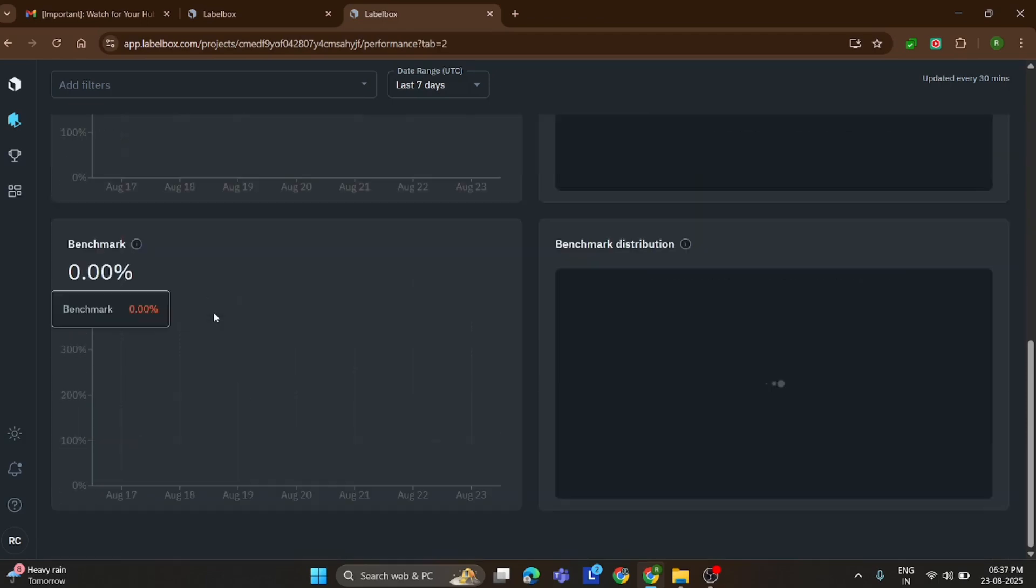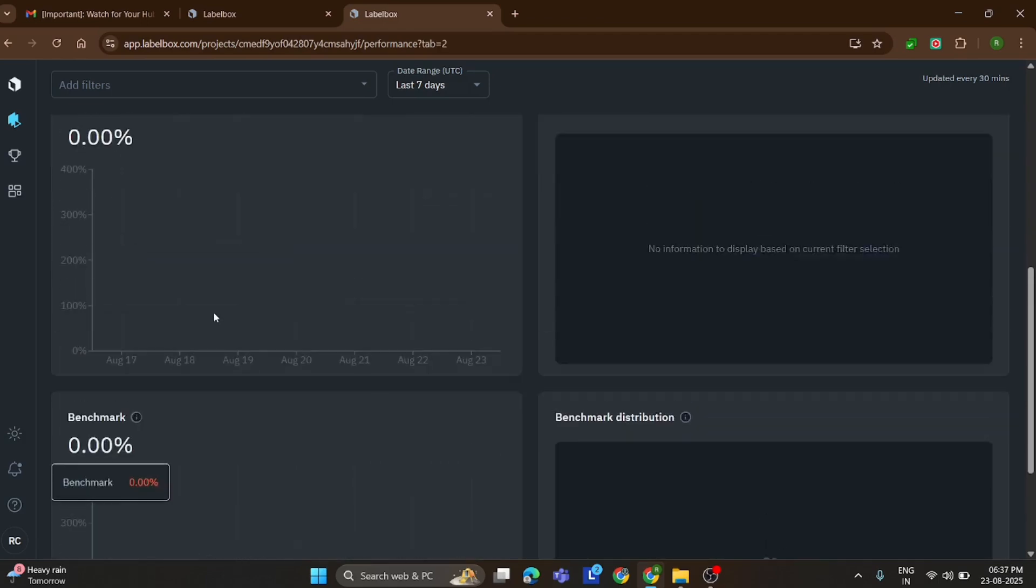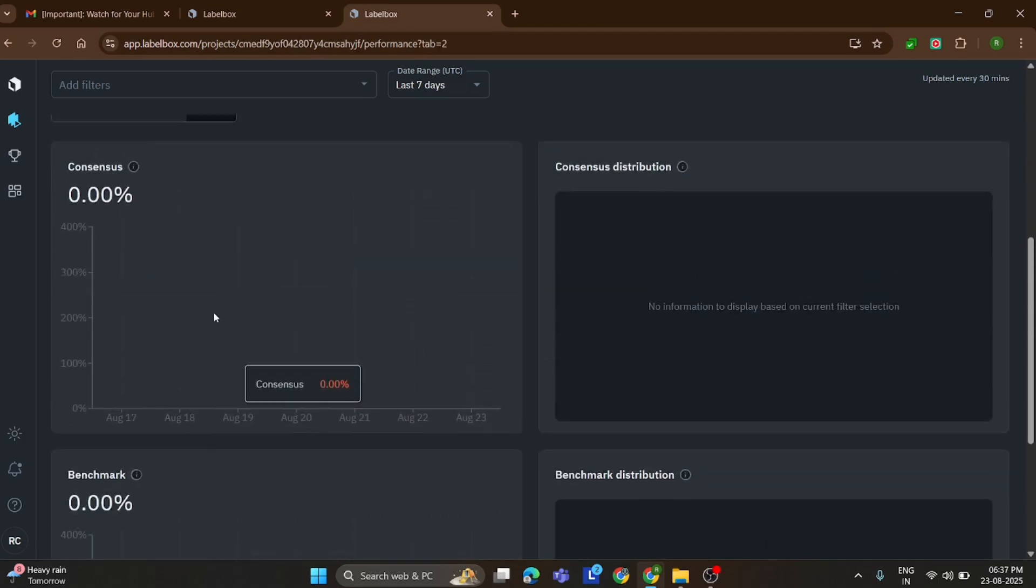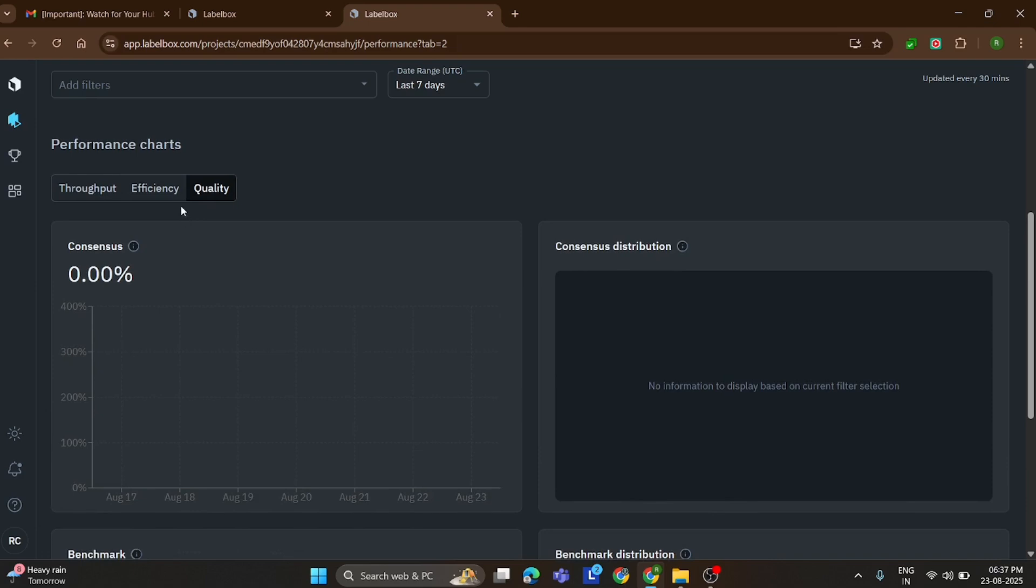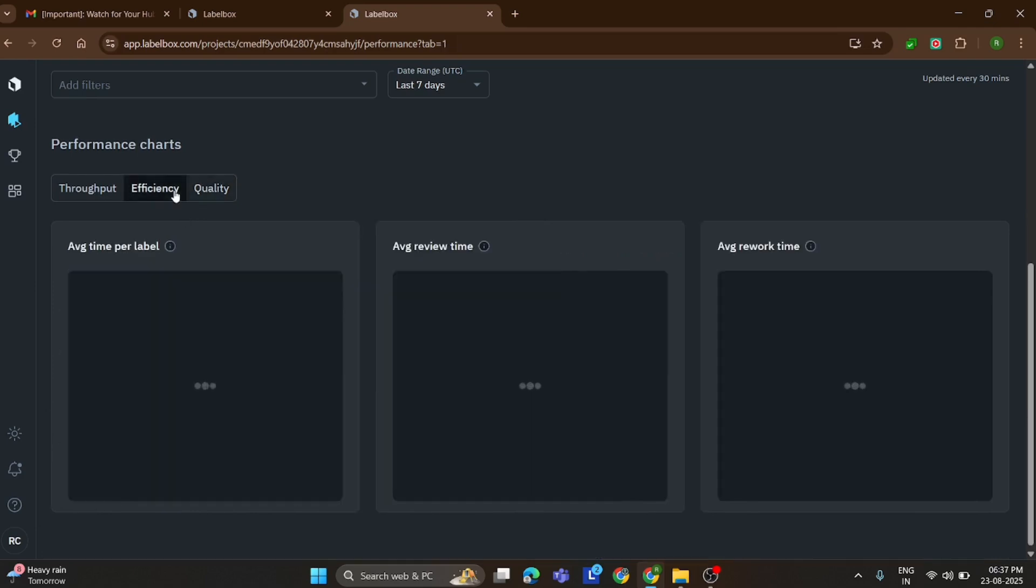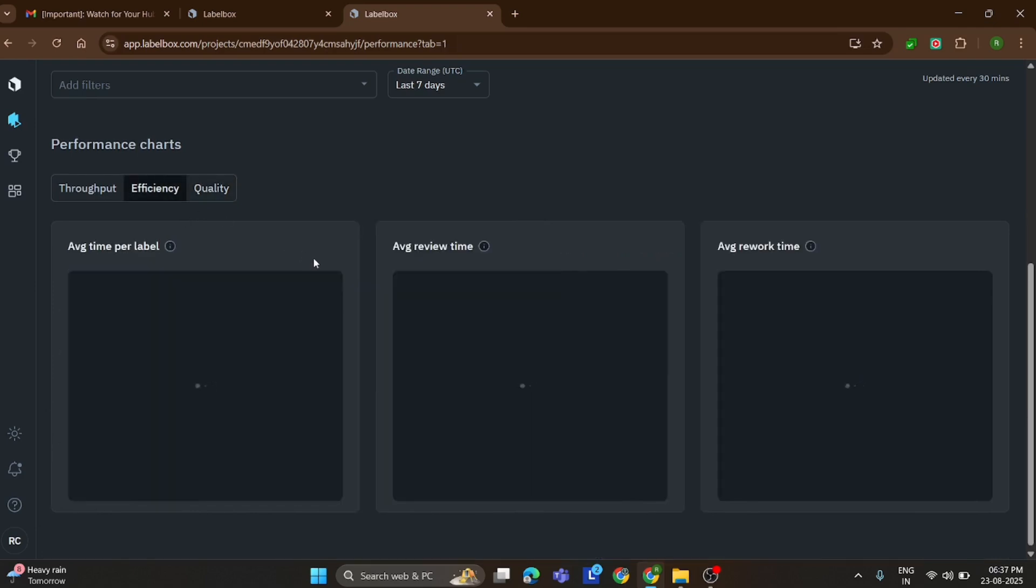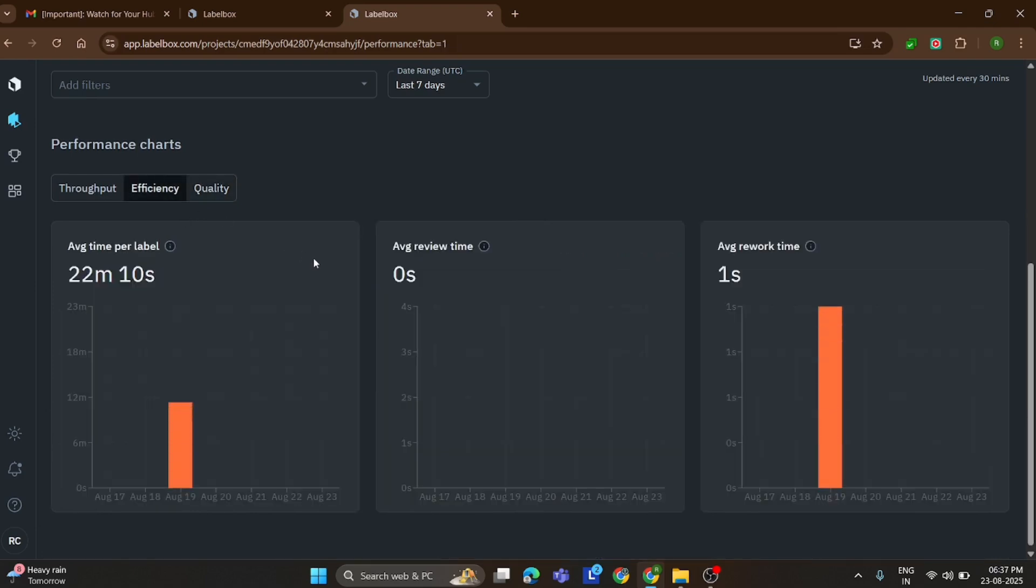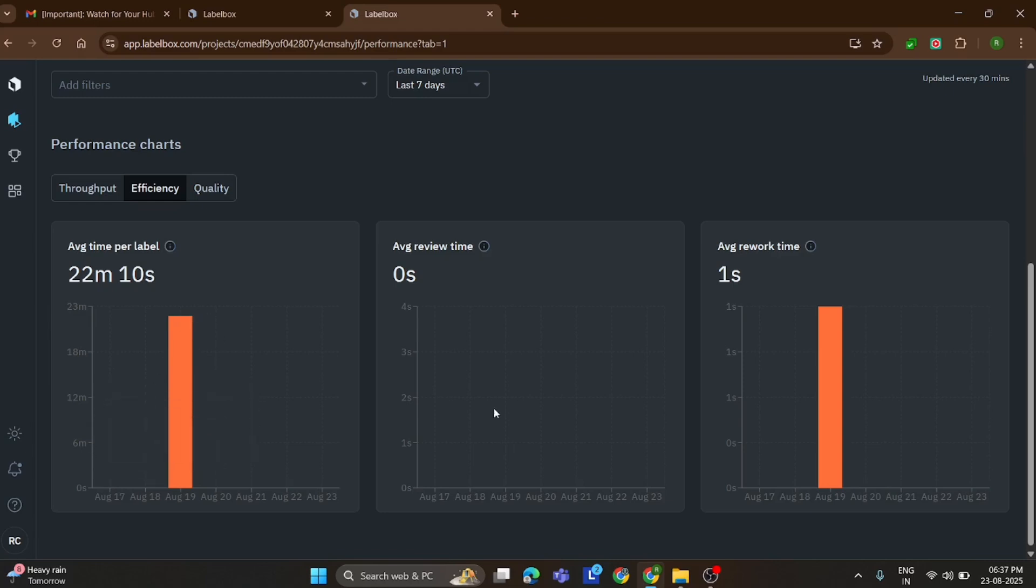On the left-hand side, there's the efficiency corner, which highlights your performance stats. For me, the average time per task is around 22 minutes, which shows how efficiently I was able to complete the assignment.